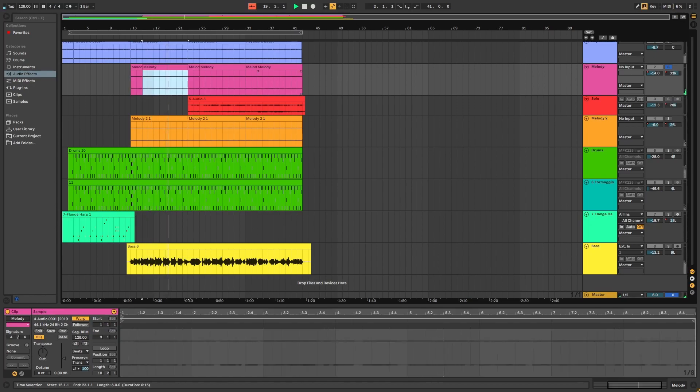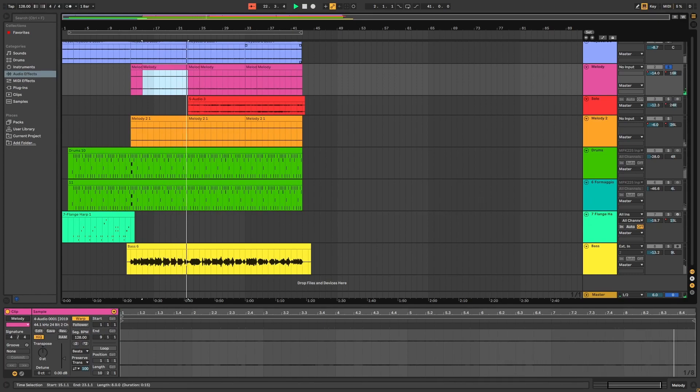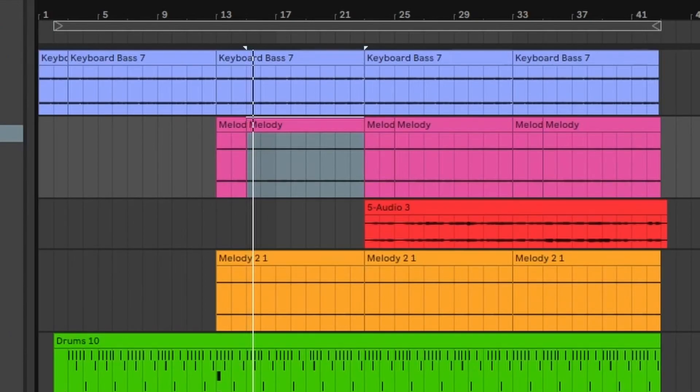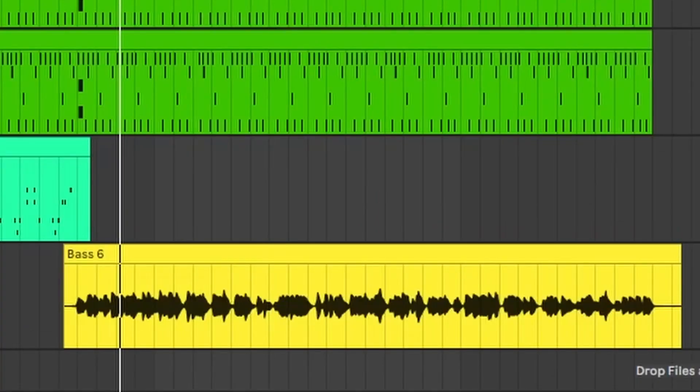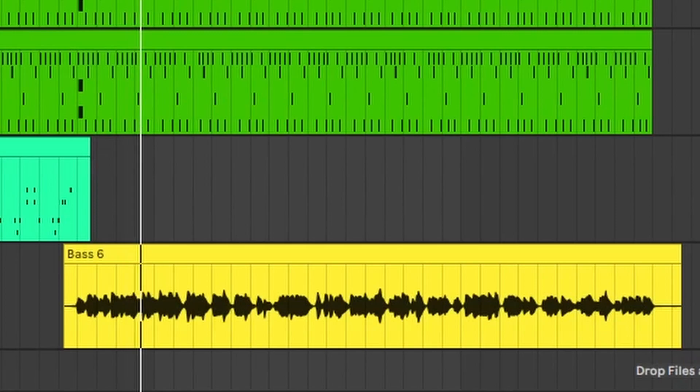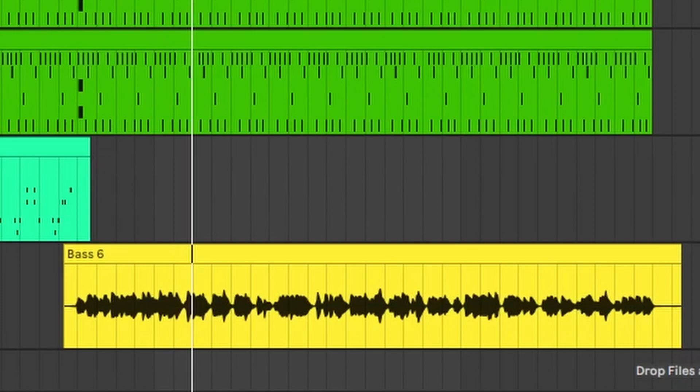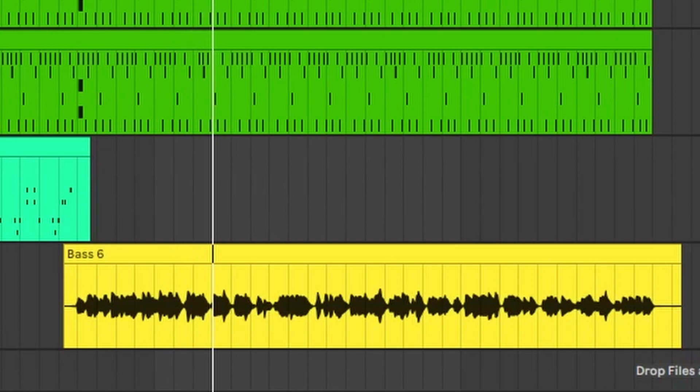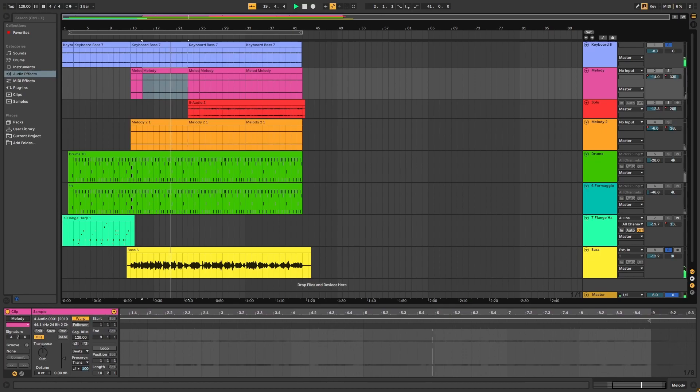We also have two different bass lines going on at once. We have the keyboard bass and then this acoustic bass. The keyboard bass is sort of doubling from what I'm hearing. It's sort of doubling the melody.